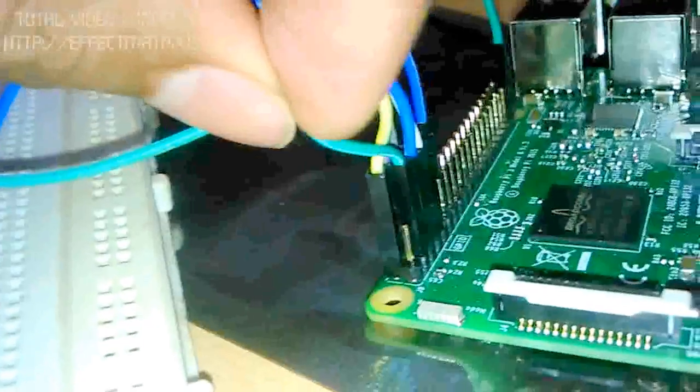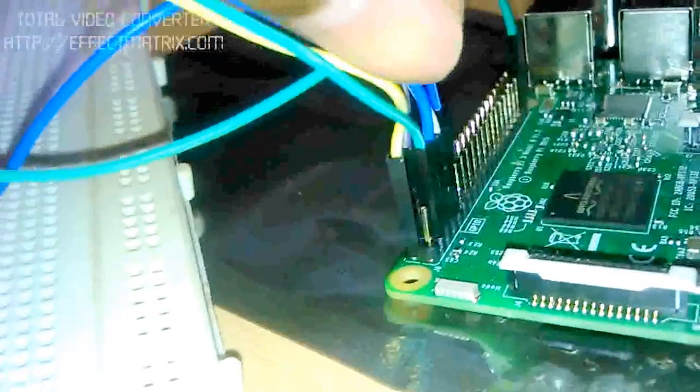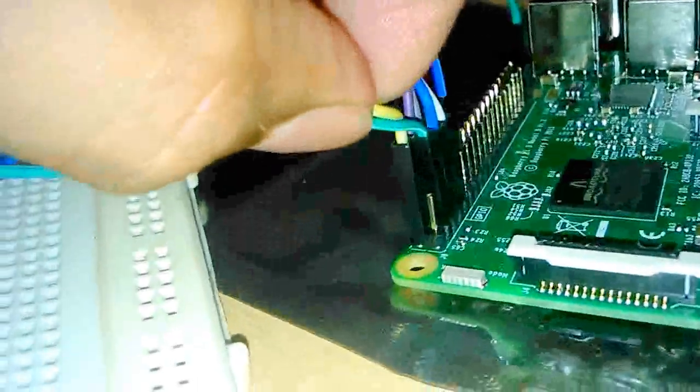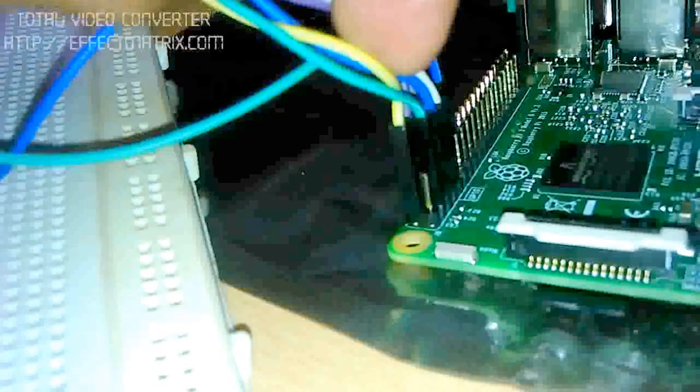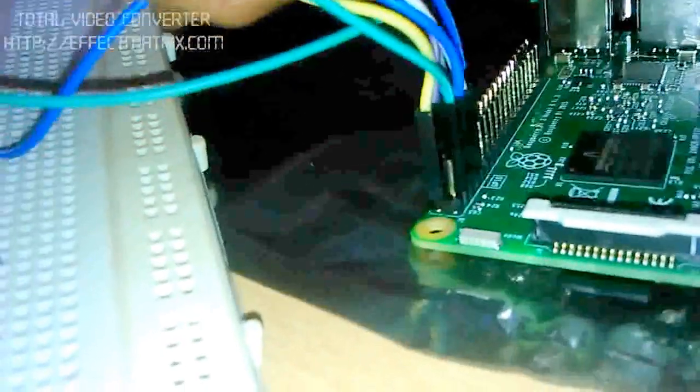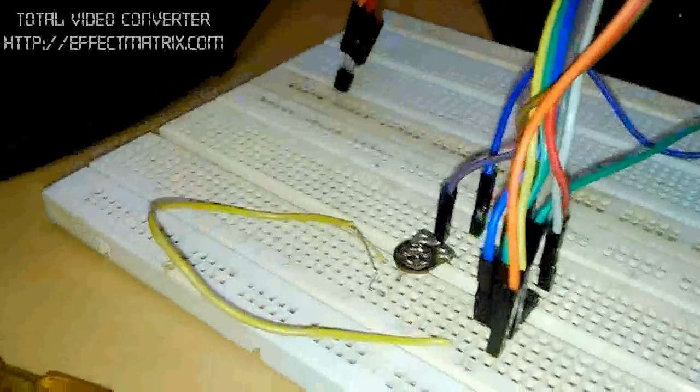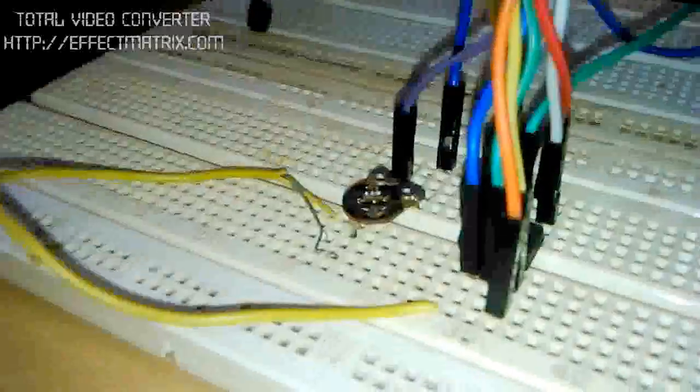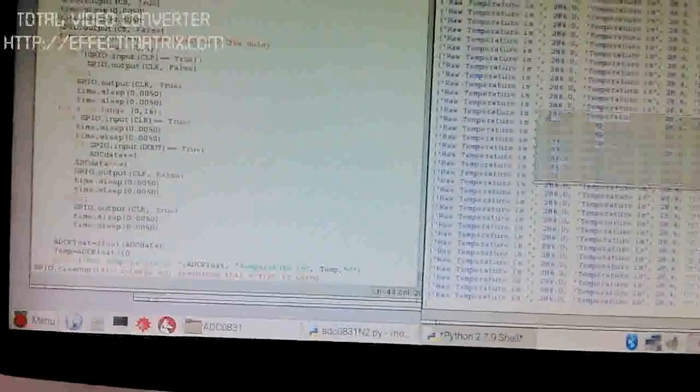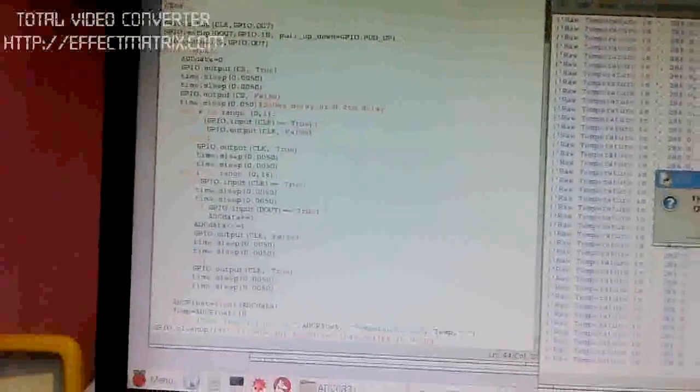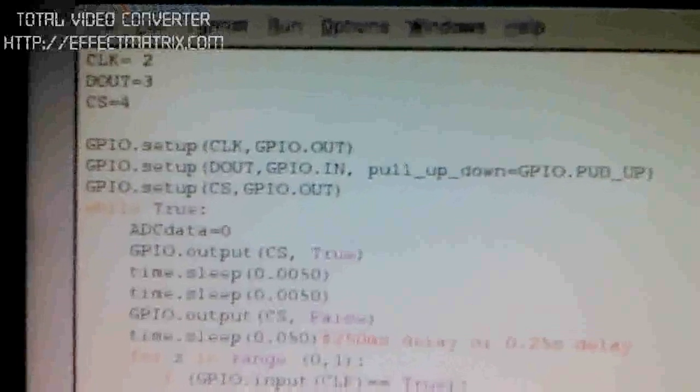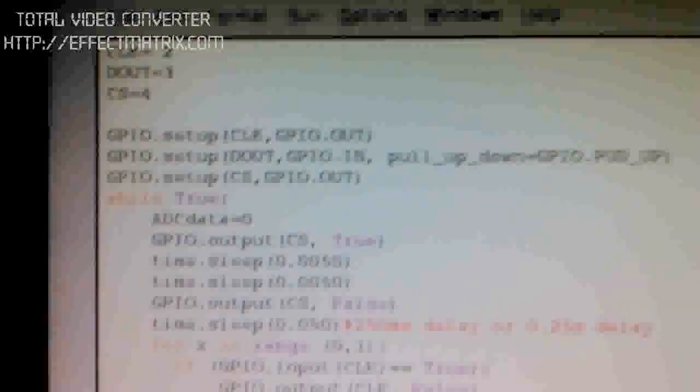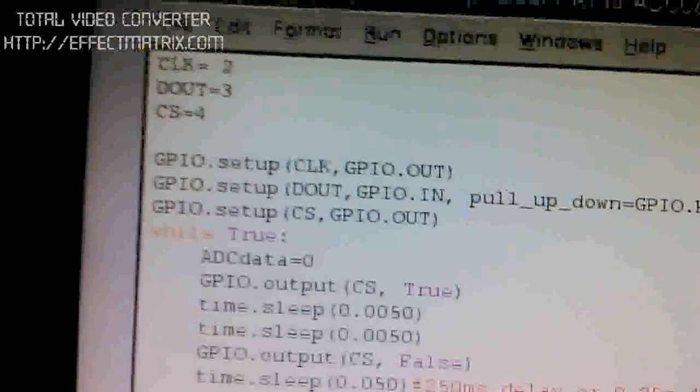One is data line, another is clock line, and this is chip select line, with this potentiometer. I have written a simple program to drive this ADC I2C.